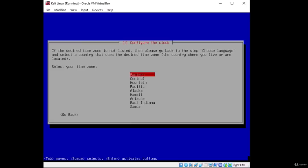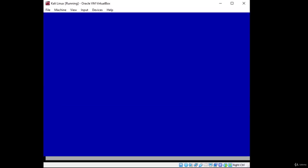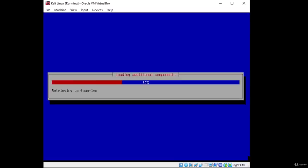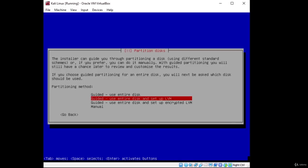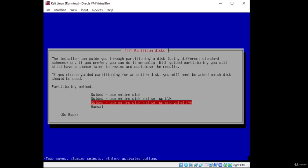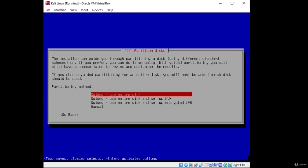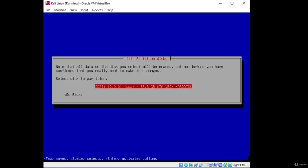It asks us to configure our clock — I'll just go with Eastern and press Enter. Now it should start actually installing the operating system. The partitioner starts up — we need to finish partitioning first. The installer can guide you through partitioning a disk. We have a few partitioning methods available, from manual to guided. We are not interested in an encrypted virtual machine since we won't have anything important on it. So we'll simply go with 'Guided - use entire disk' and press Enter.